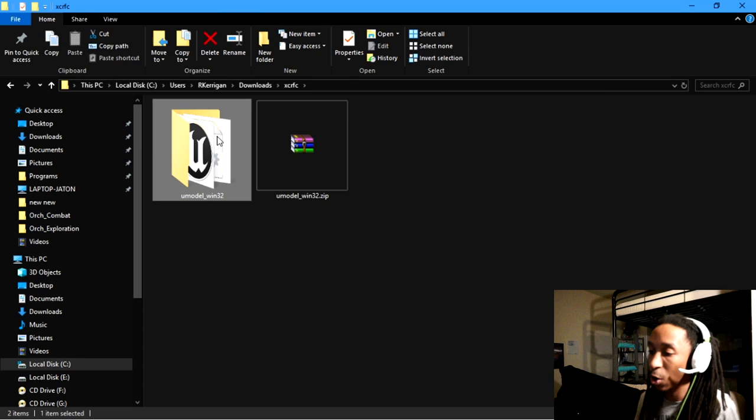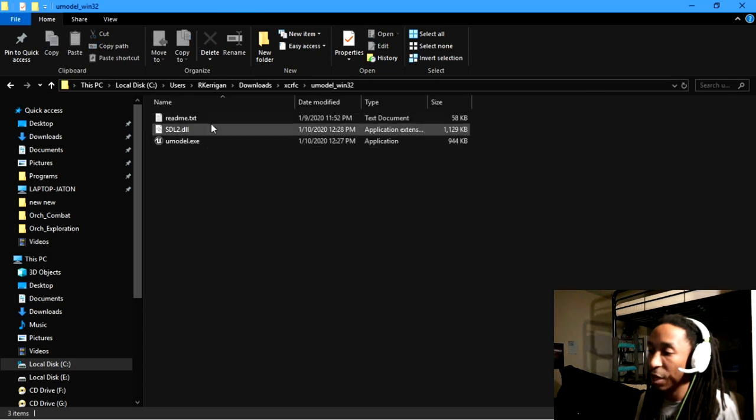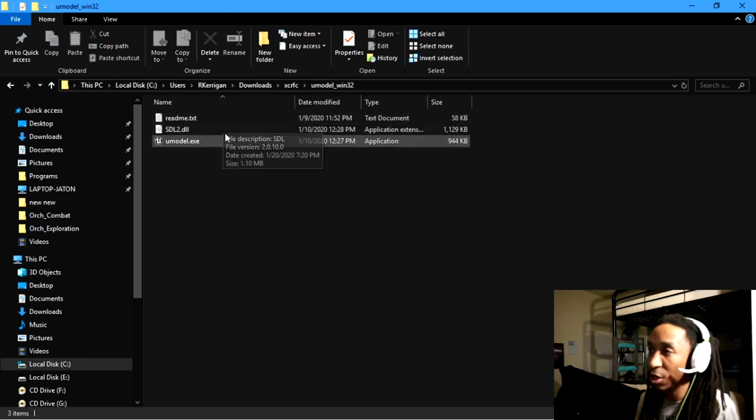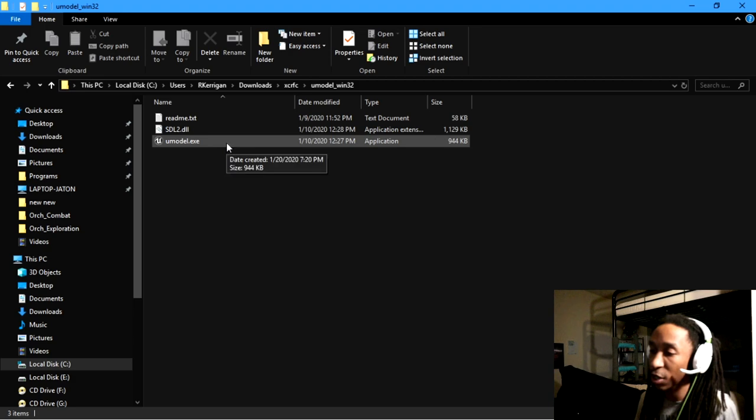Once you open the file here, you're going to have these three things here, and the only thing that you're really going to run is the umodel.exe.